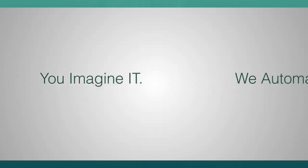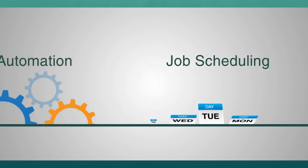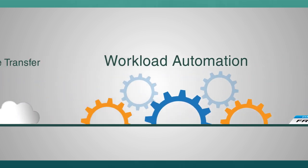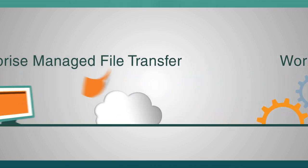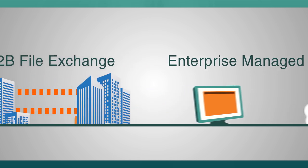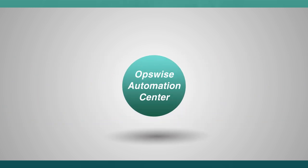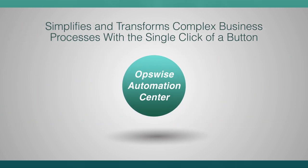You imagine it? We automate it. From job scheduling and workload automation, to enterprise-managed file transfer and B2B file exchange, OpsWise Automation Center simplifies and transforms complex business processes with the single click of a button.